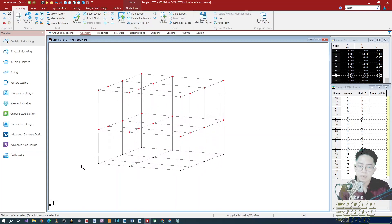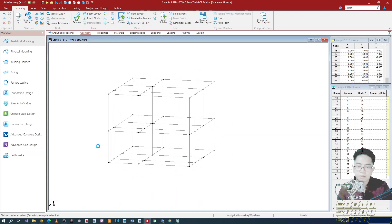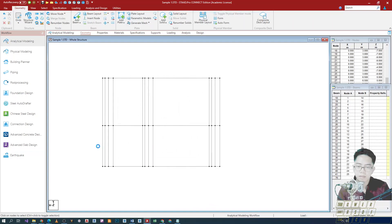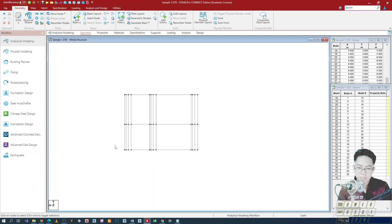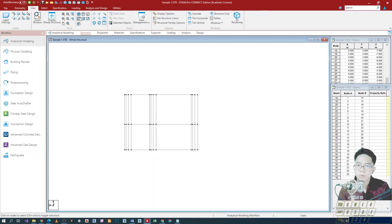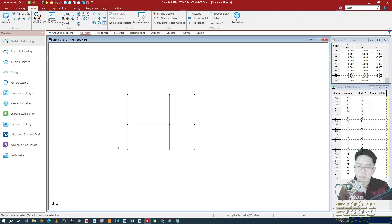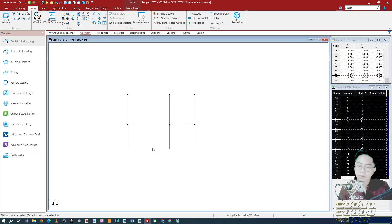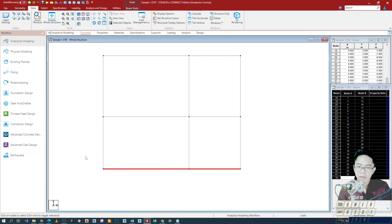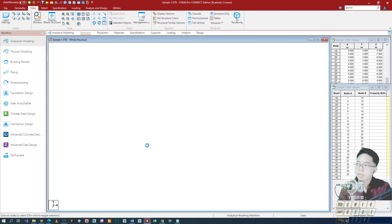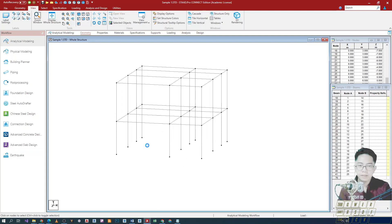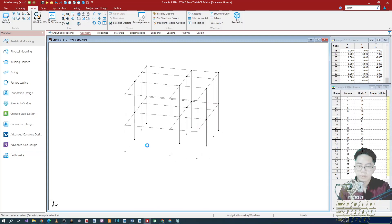And then let's just clean up our model by deleting some elements that are not needed, like all of our beams below. One way to select is to just view the model through the front view. And then using the highlight method — just highlight the bottom beams and then delete. All right. So that's how it will look.